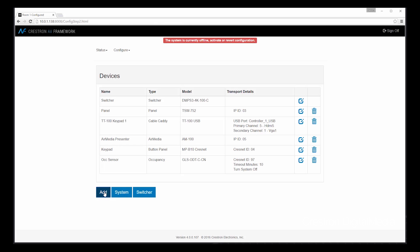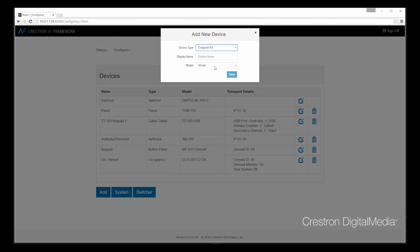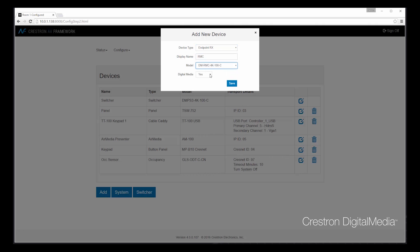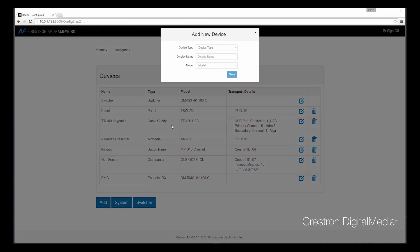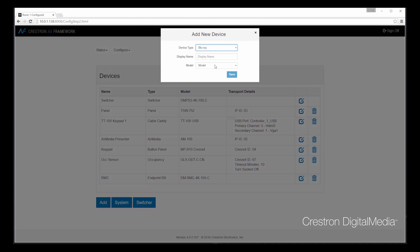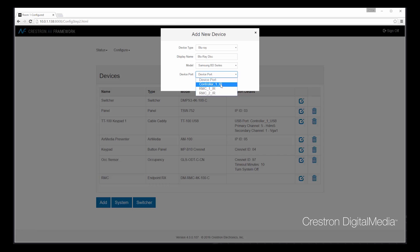Finally, let's add a DM receiver. And last, let's add a Blu-ray as a transport device. I can even assign the IR port where we'll be controlling the unit. In this case, I'll be controlling it directly from the DMPS.